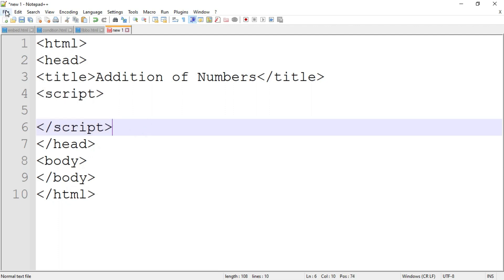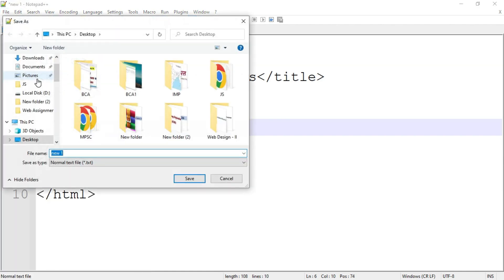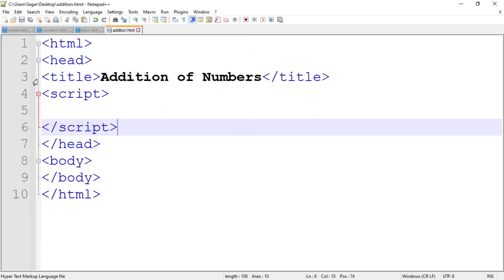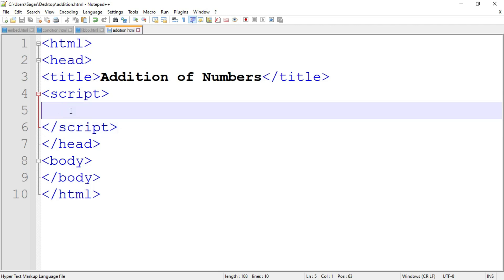First I am going to save the program. Name the file, for example 'addition', and as the JavaScript code is embedded into HTML, the extension is dot html. Now I am going to write down the simple program of JavaScript to perform the addition of two numbers by assigning the values at compile time.